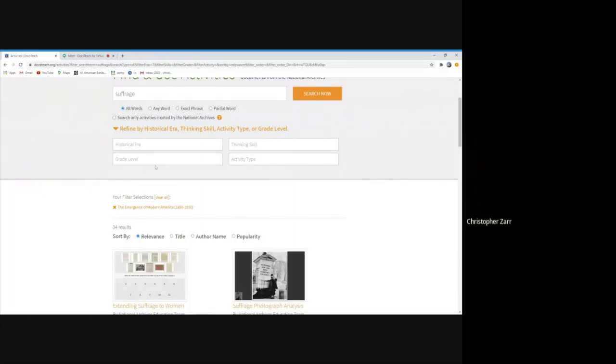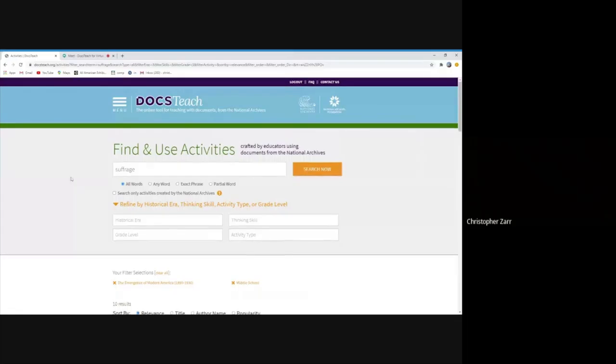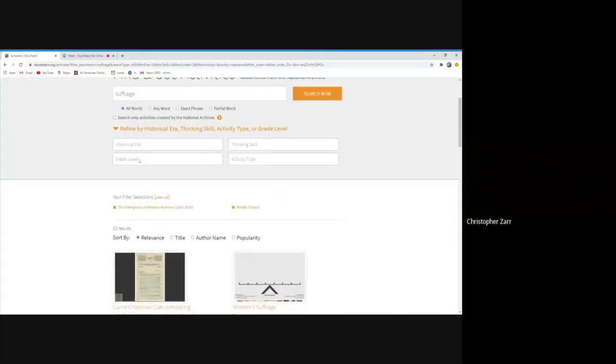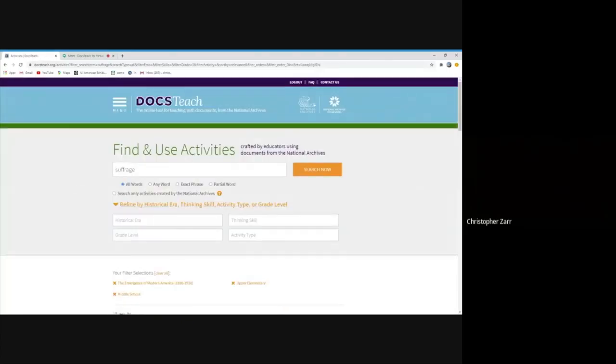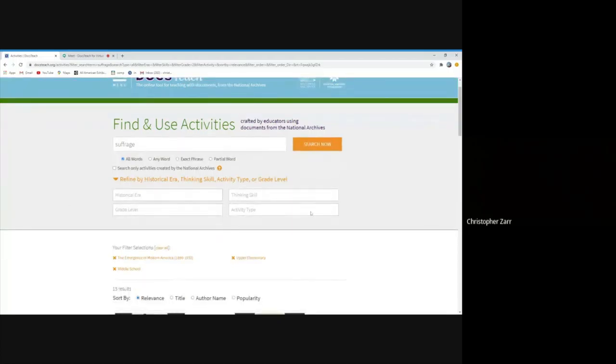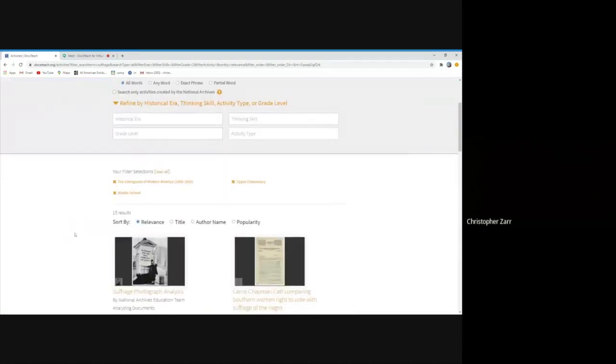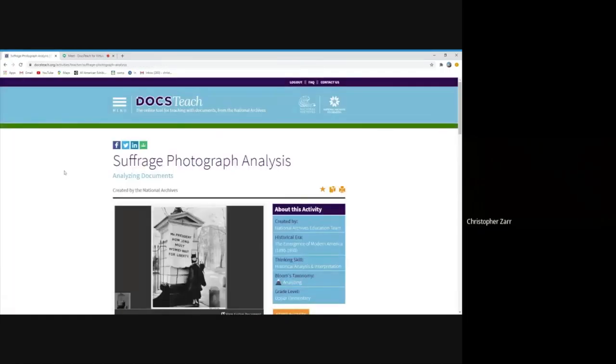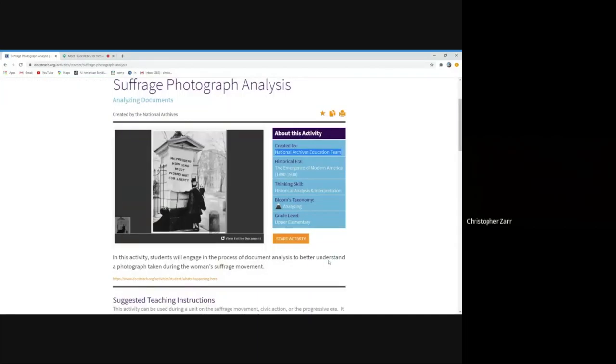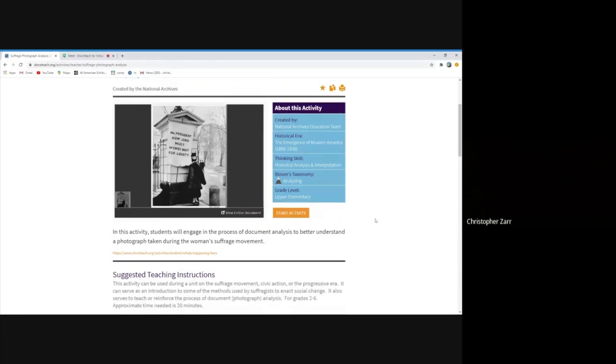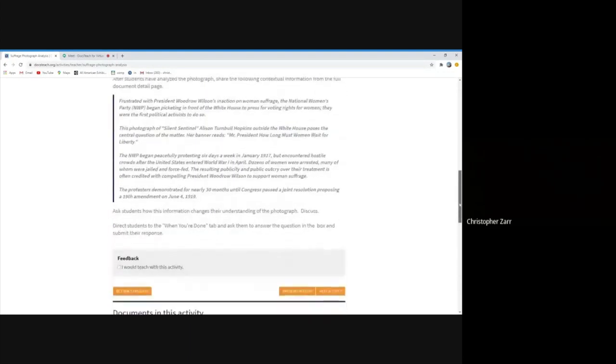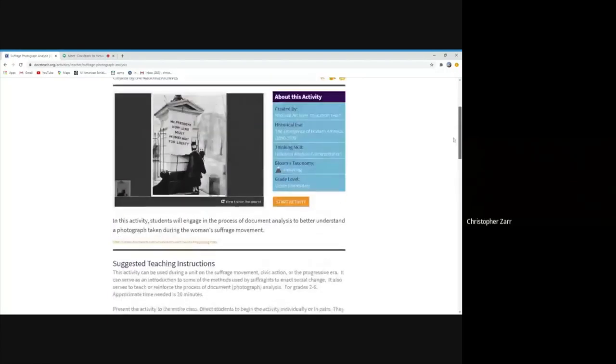If you were looking for like a middle school activity, it brings it down to 10. Though I do say whenever we recommend, teachers using the site you're looking for a middle school activity, it always makes sense to kind of look at upper elementary or high school as well. And you can focus on thinking skill or even type of activity that exists here. I'm going to pick one of these, this suffrage photograph analysis activity. This is the teacher page for it. And when you're on this page, you can see who created the activity, what era, what skills it focuses on, what grade level we organized this activity for, and then a full kind of array of teacher instructions to do it.